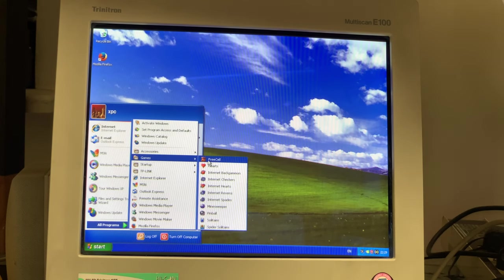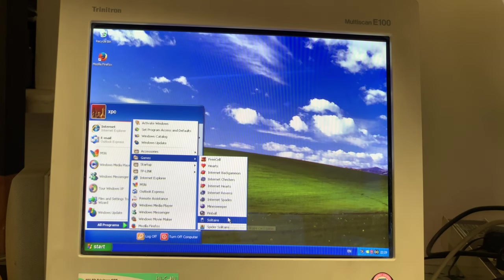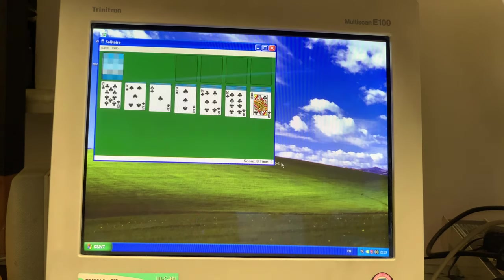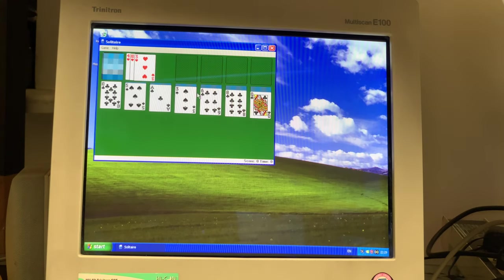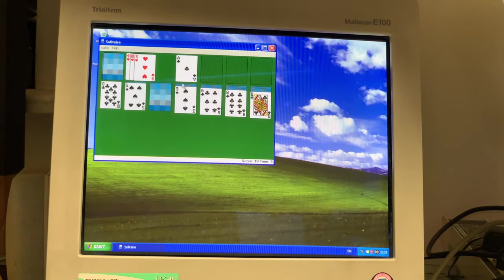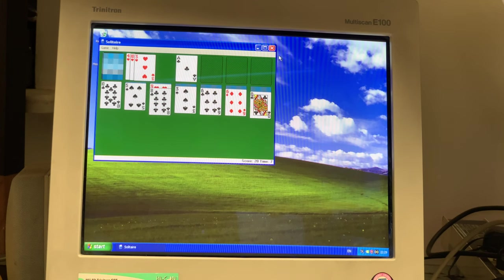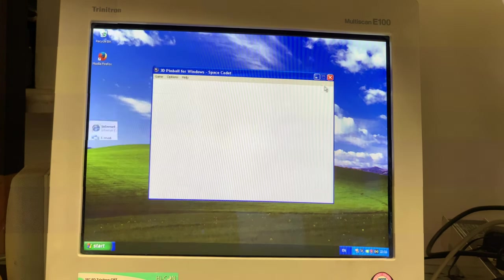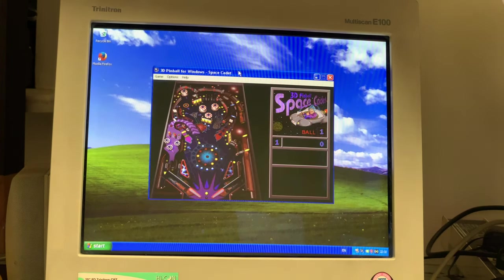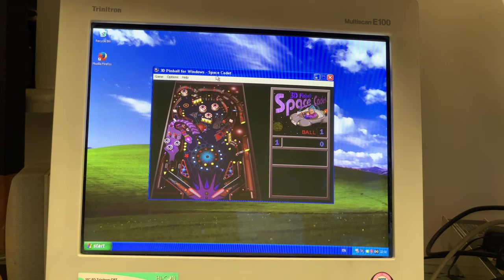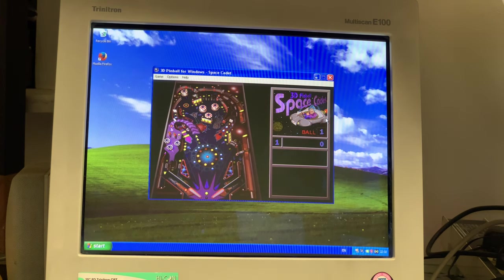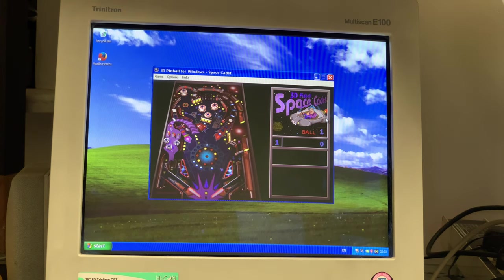And as you can see it's working absolutely beautiful. Very responsive. And we can open a game. And yes, as you can see it's working absolutely beautiful for that.